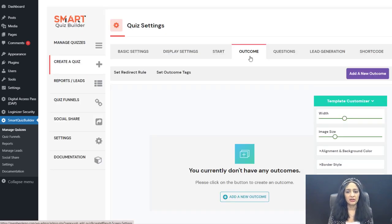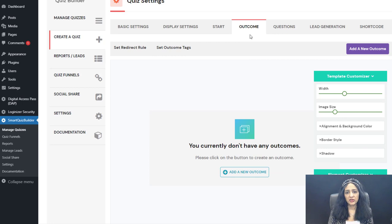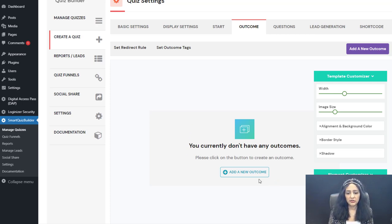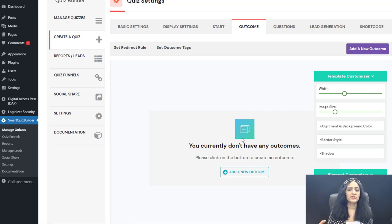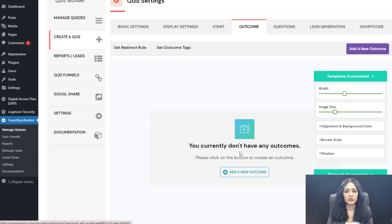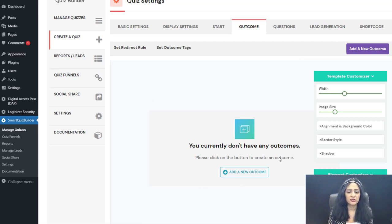The next screen is the Outcome Screen. For a personality quiz, you need to create your outcomes first — figure out what different outcomes you want to display to users based on their answer choices. Create the outcomes here, then go to the question screen, add your questions and answers, and connect each answer choice to a specific outcome. SQB will then know which outcome to display based on the answers selected.